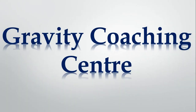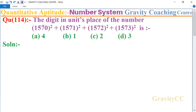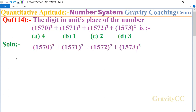Welcome to our channel Gravity Coaching Center, Quantitative Aptitude, Chapter: Number System, Question number 114. The digit in the units place of the number — the units digit of the first term is 0, and the units digit of the second term is 1.